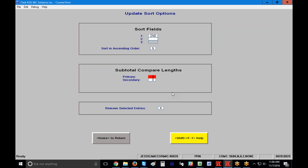The subtotal compare lengths option lets you take the first or second sort fields and subtotal them. For example, if I sort by account number I can tell it how many characters in the account number field to sort by. If your accounts start with letters A, B, C, D, E and you want to sort the report by the first character of the account number, you'd put a 1 in the subtotal compare length. This is a little confusing to use — if you have questions, please call SBC and we can walk you through it.